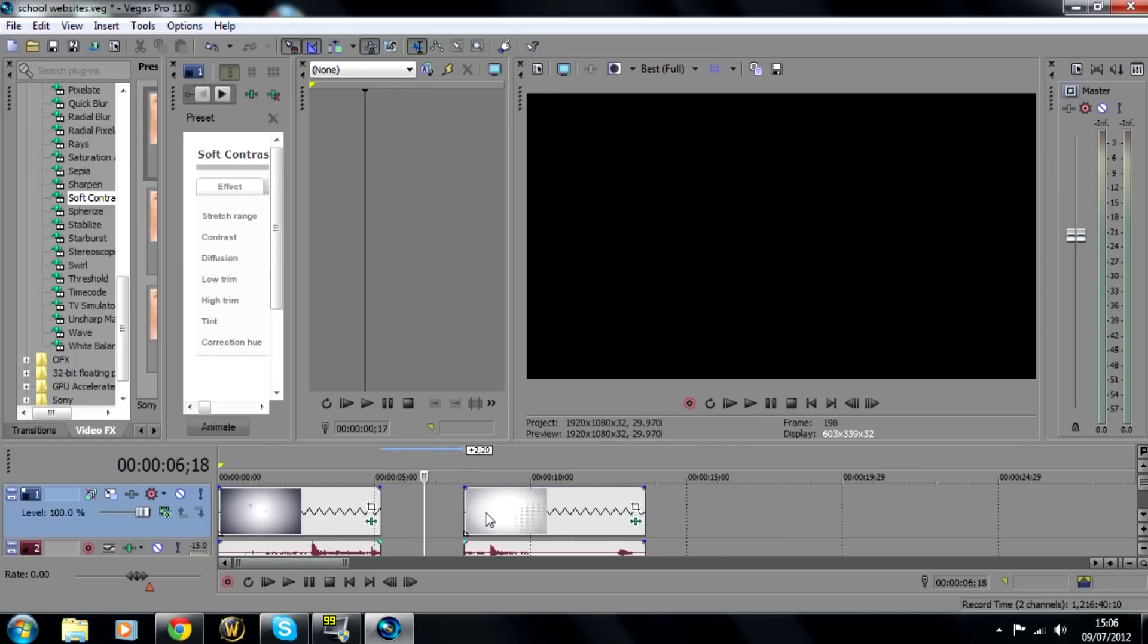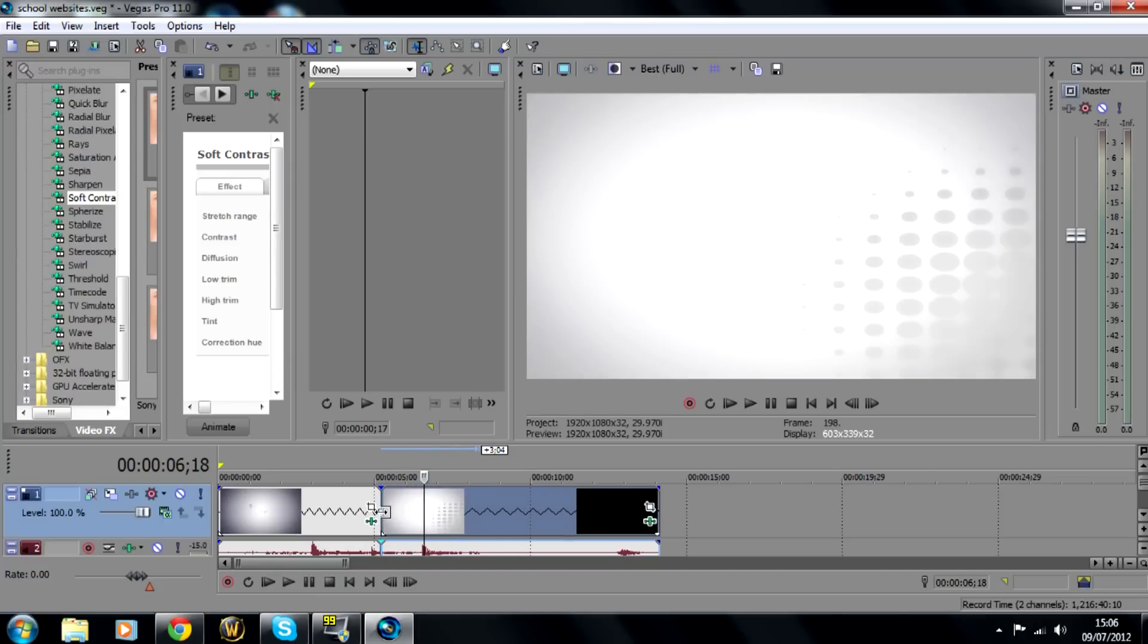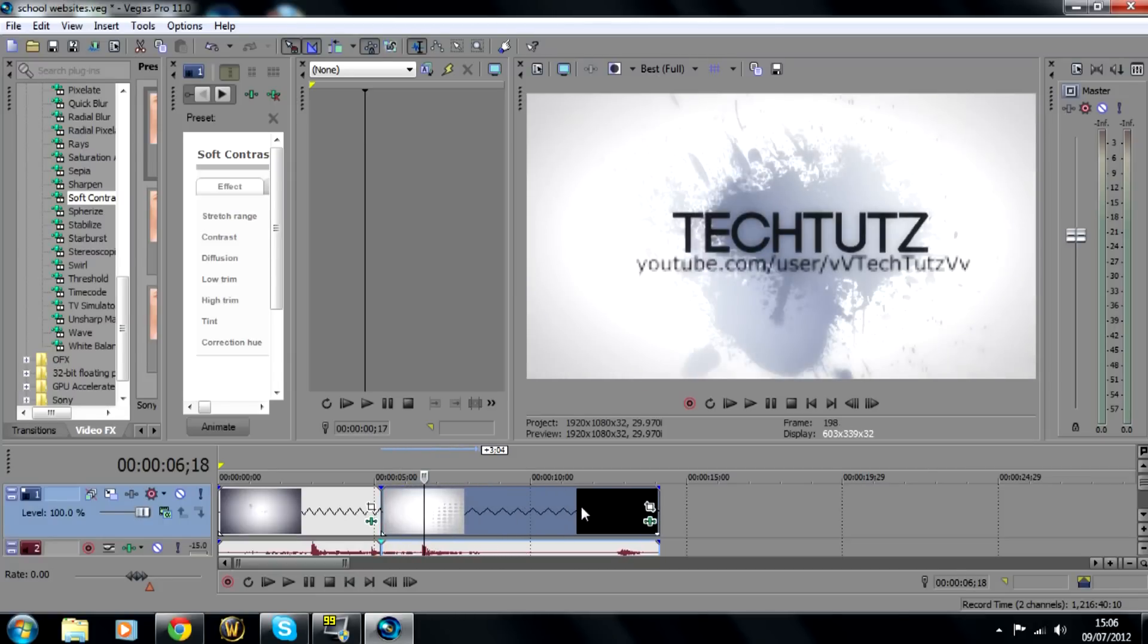Okay so now you want to leave a little bit of distance in between the two clips. That's so when you drag it using Ctrl and left click it will fit nicely together.